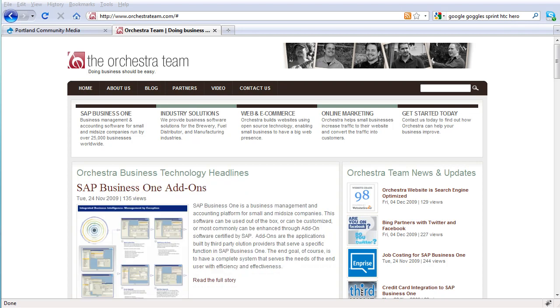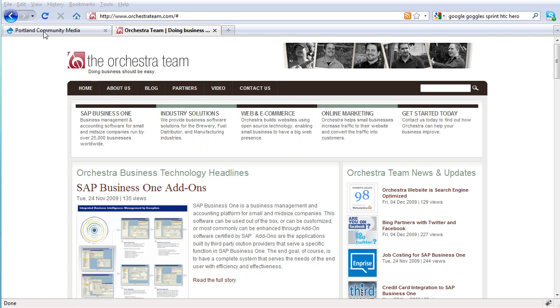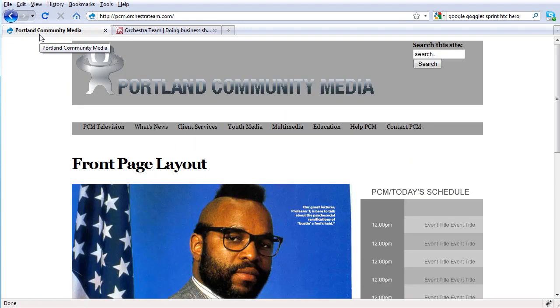Most sites do not have an apparent area for a user to log in in order to perform these functions. For example, this sample site here for Portland Community Media has no apparent way for users to log in and create content.